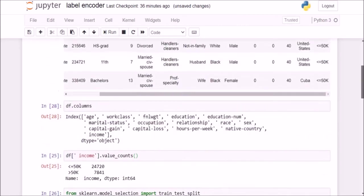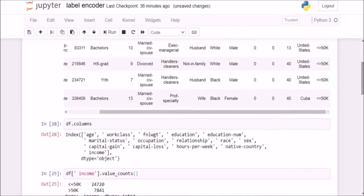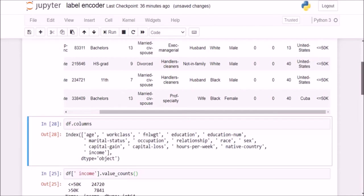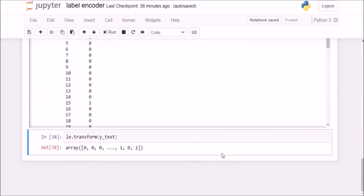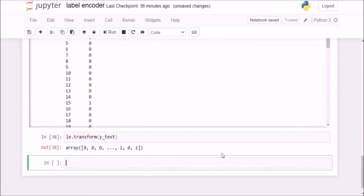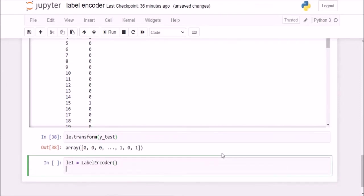So that is how it is assigning 0s and 1s. So if I assign, for example, for this native country column, if I assign a labelencoder, if I try labelencoder, you will see what happens. If I make a new object called le1.